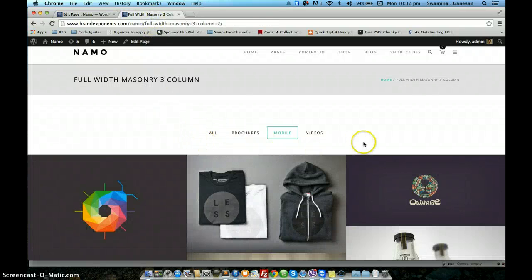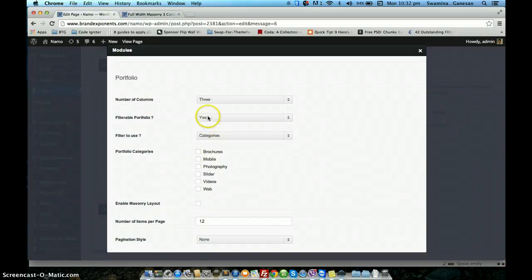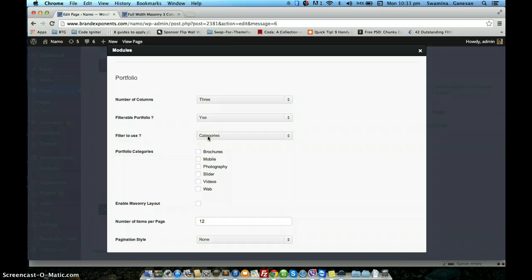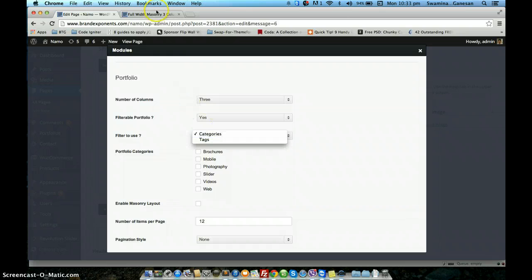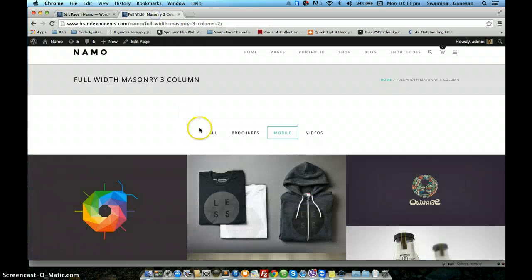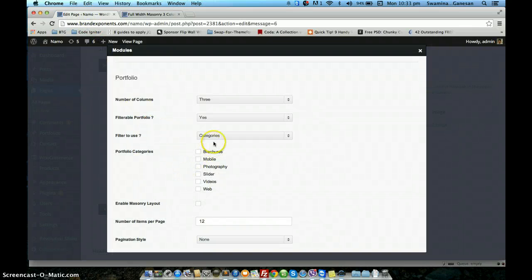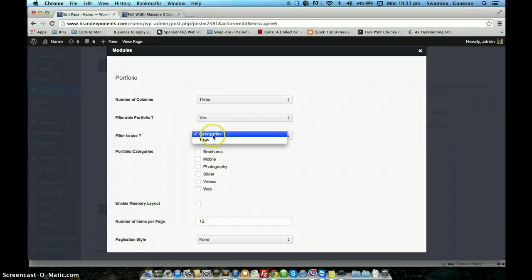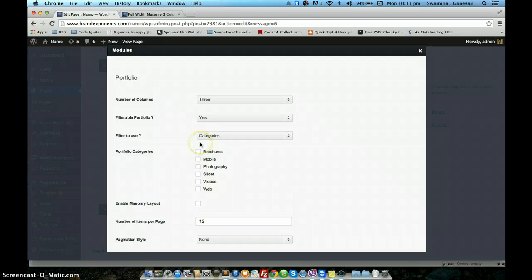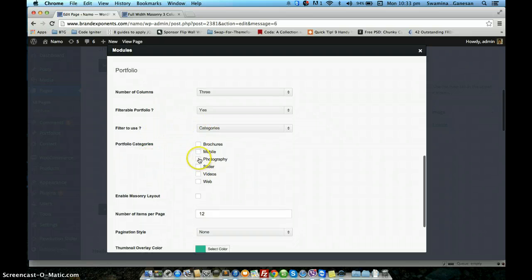The option here is to enable or disable this filter. If you say no, this filter section will not be visible. I will show you both ways — for now we will have it set to yes. The third setting is the filter type you want to use. As I said, the filter can be based on category, or alternatively you can have the filter based on tags as well.